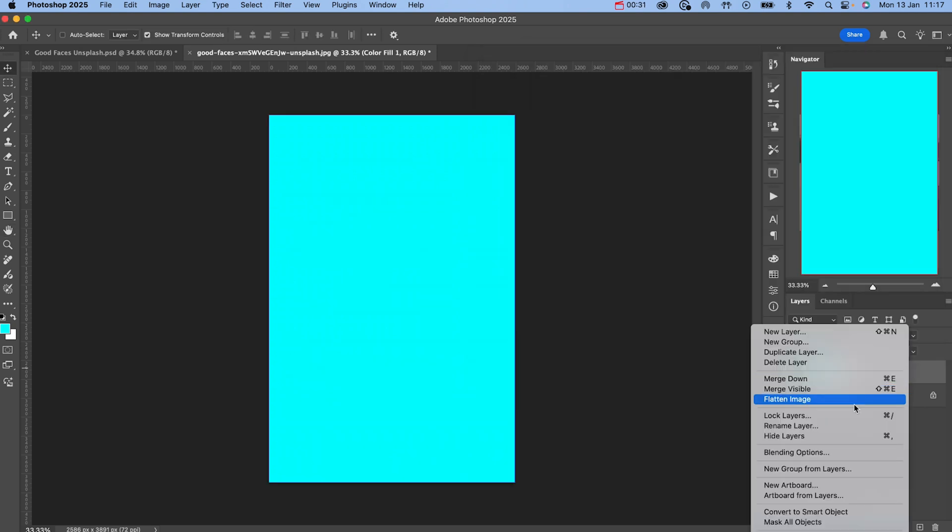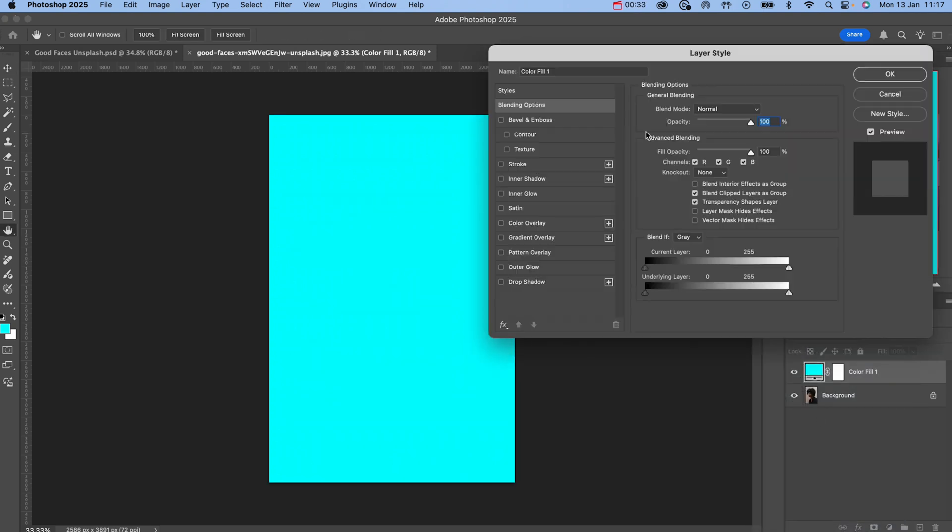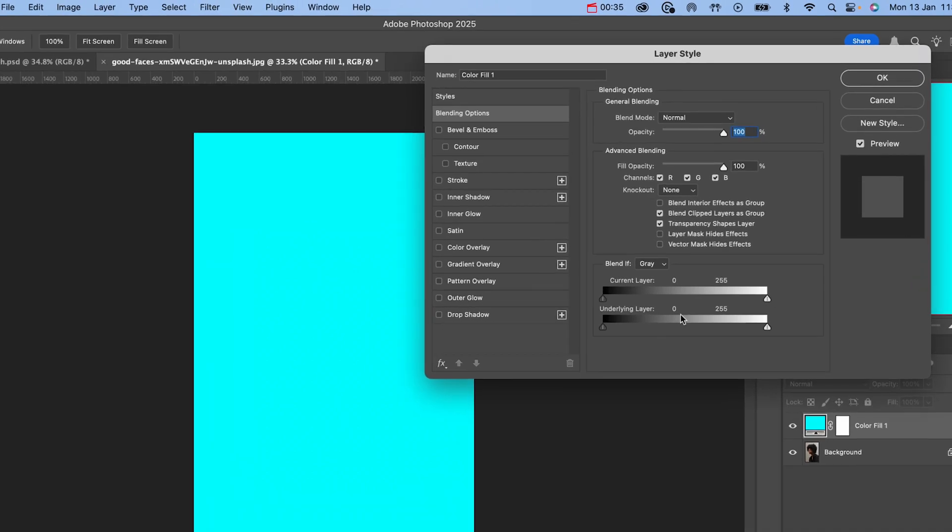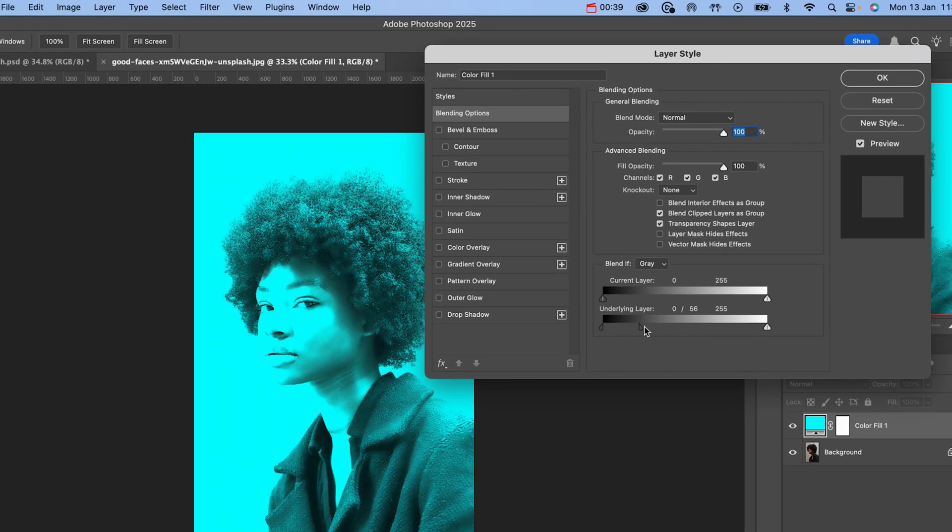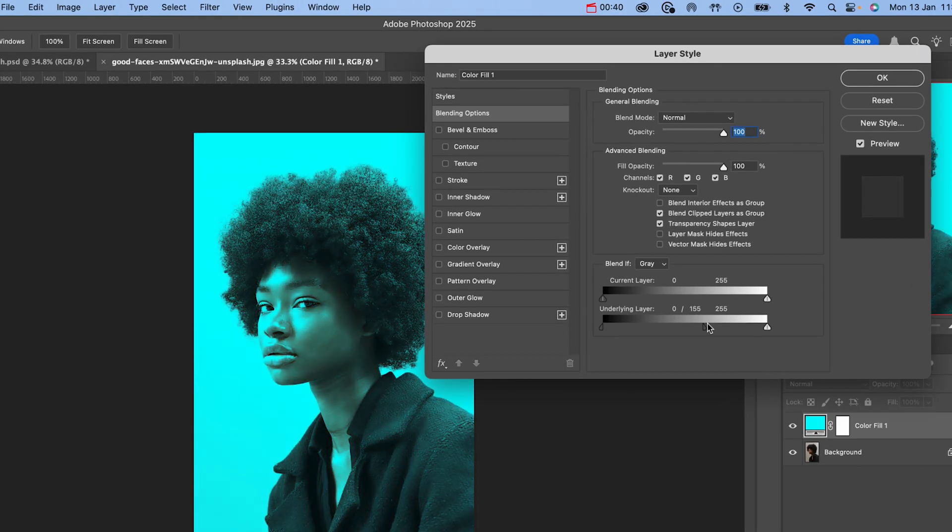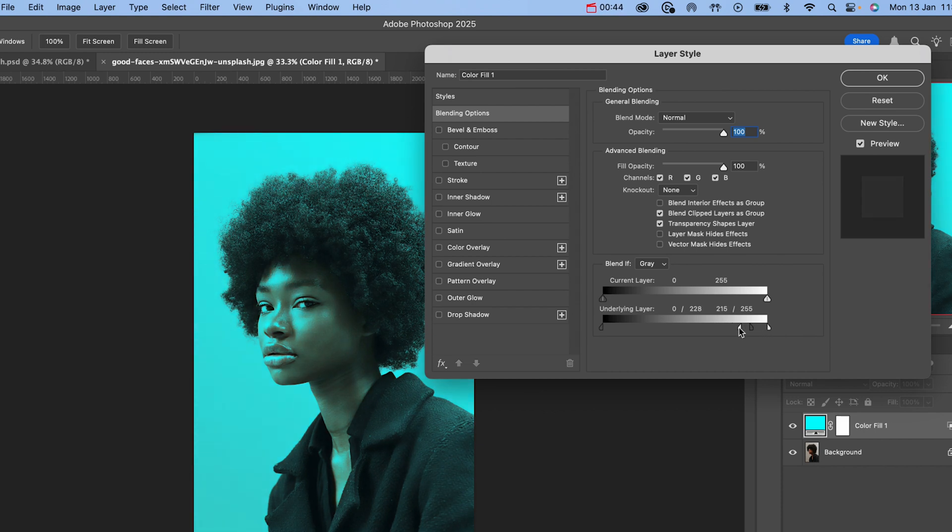From here, we're going to change the underlying and current layer in the blend if section. Start by holding option on Mac or alt on Windows. Click the dark arrow to split it and then drag it to the right hand side. Do the same with the white arrow but drag this to the left.